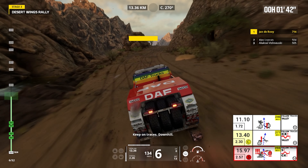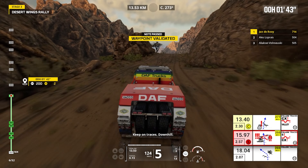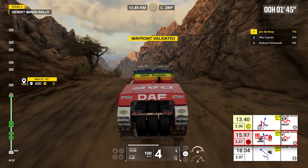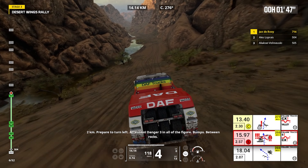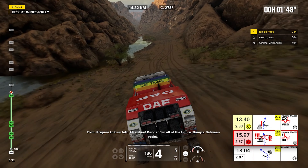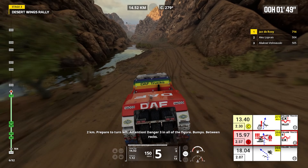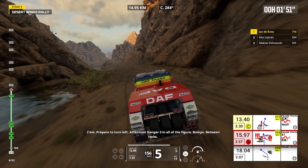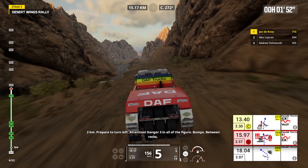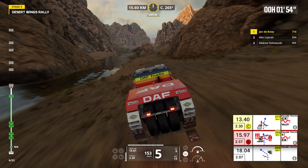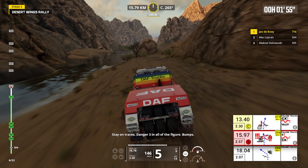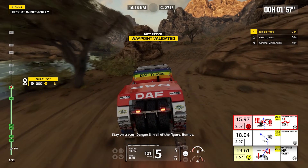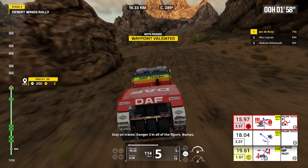Keep on traces, downhill. Two kilometers, prepare to turn left. Attention, danger three, and all the figure, bumps, between rocks. Stay on traces, danger three, and all the figure, bumps.